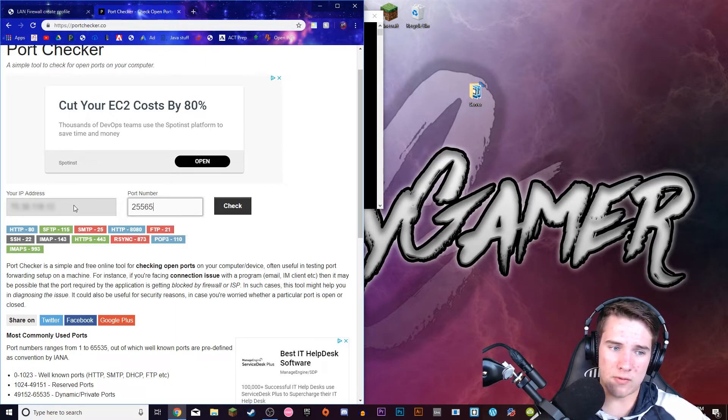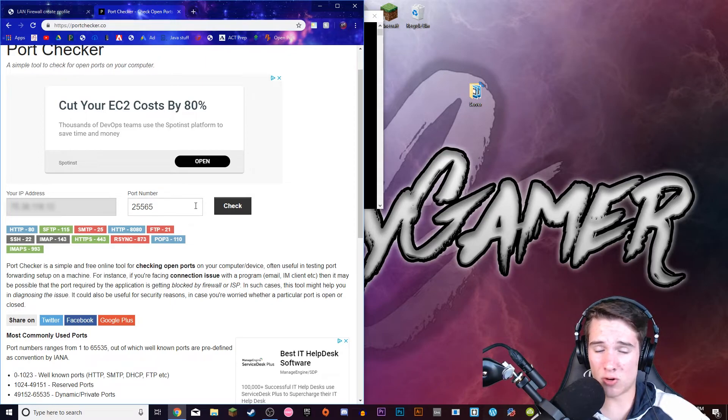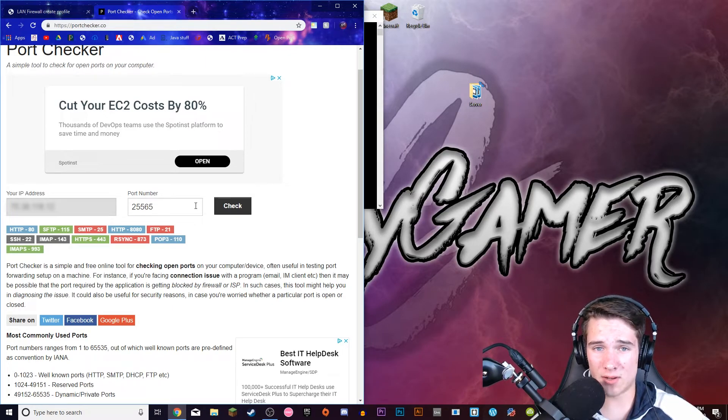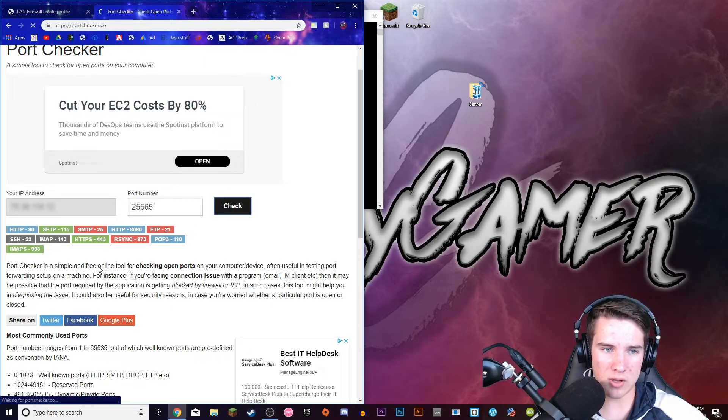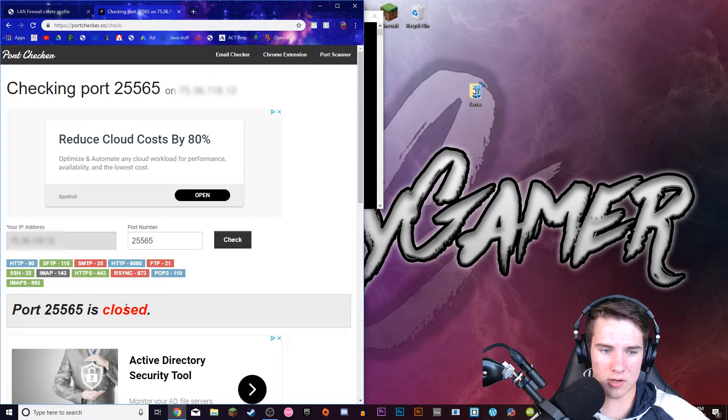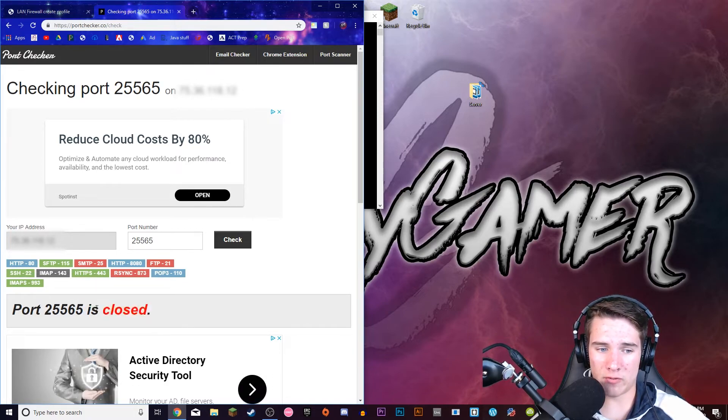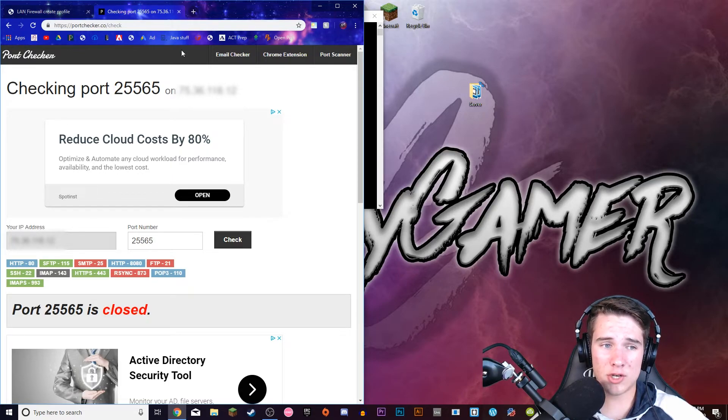And if it says open, then that means your port is open. If it doesn't, then it says your port is closed. Mine should be closed right now. Yeah, it's closed. So it will say open if it did work for you. And that's pretty much it.